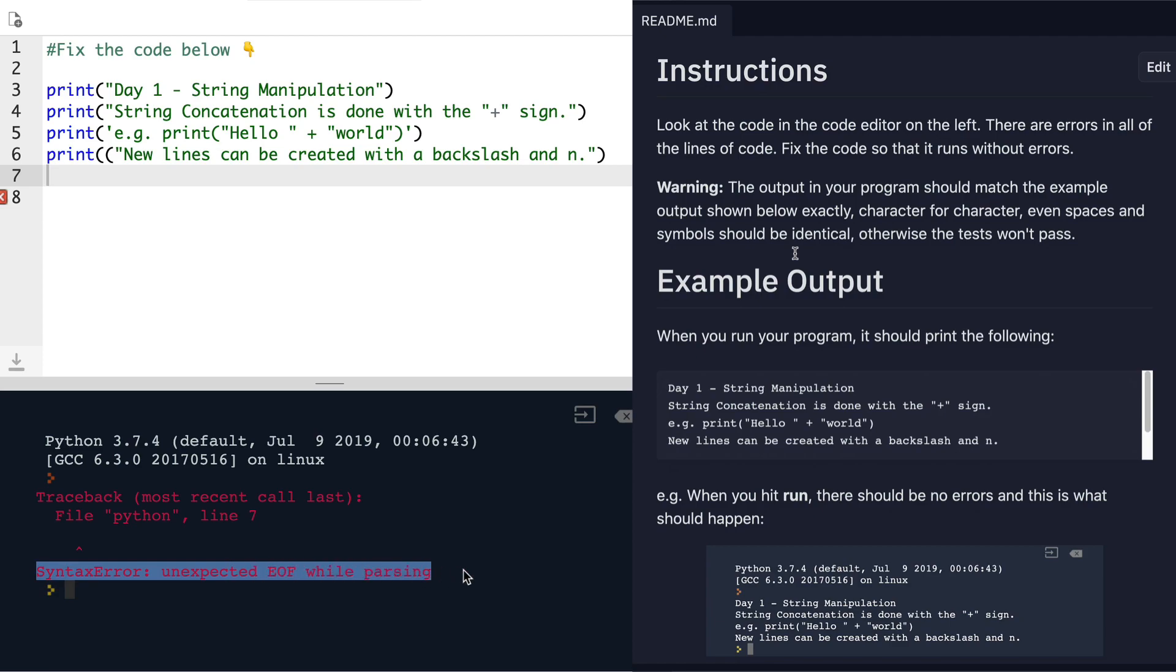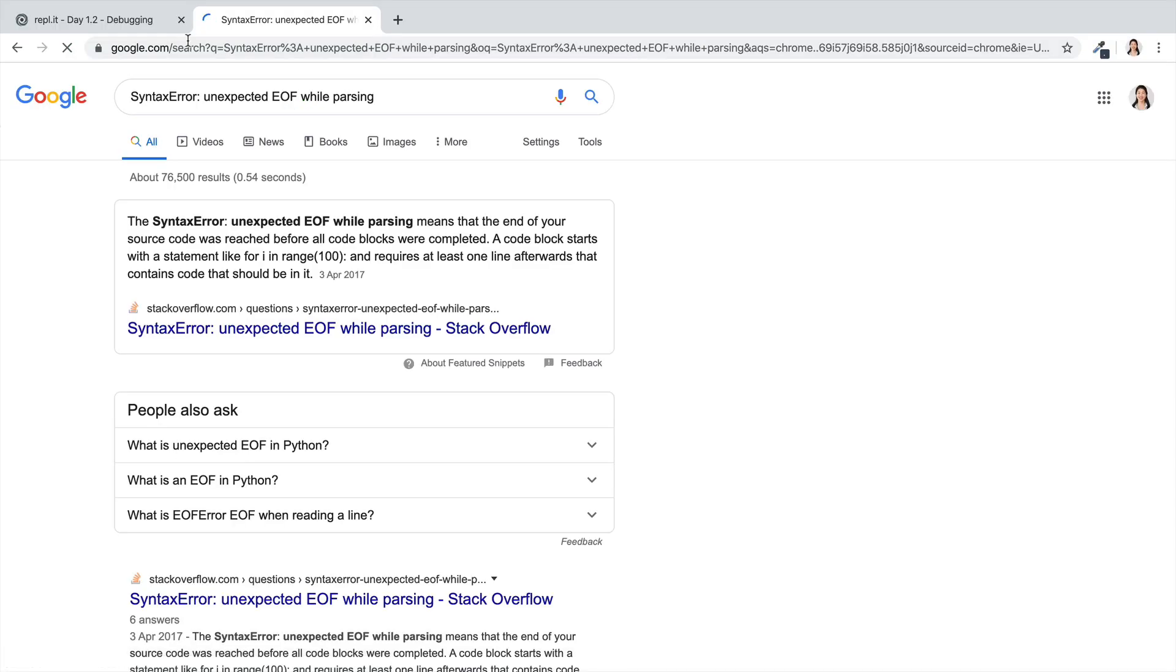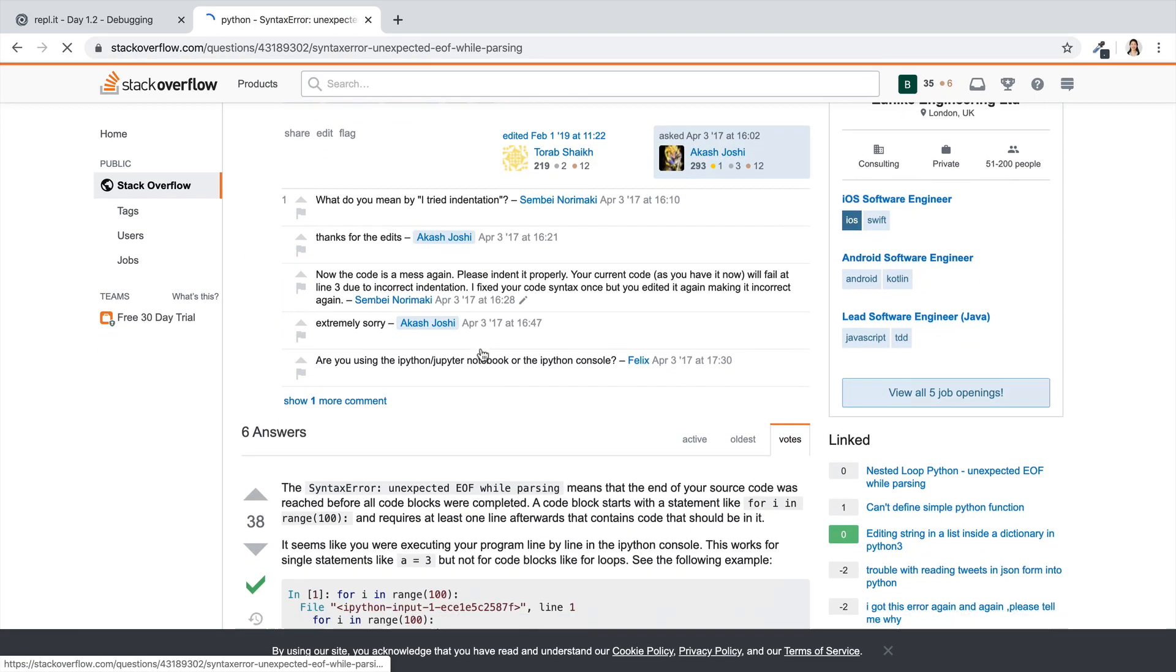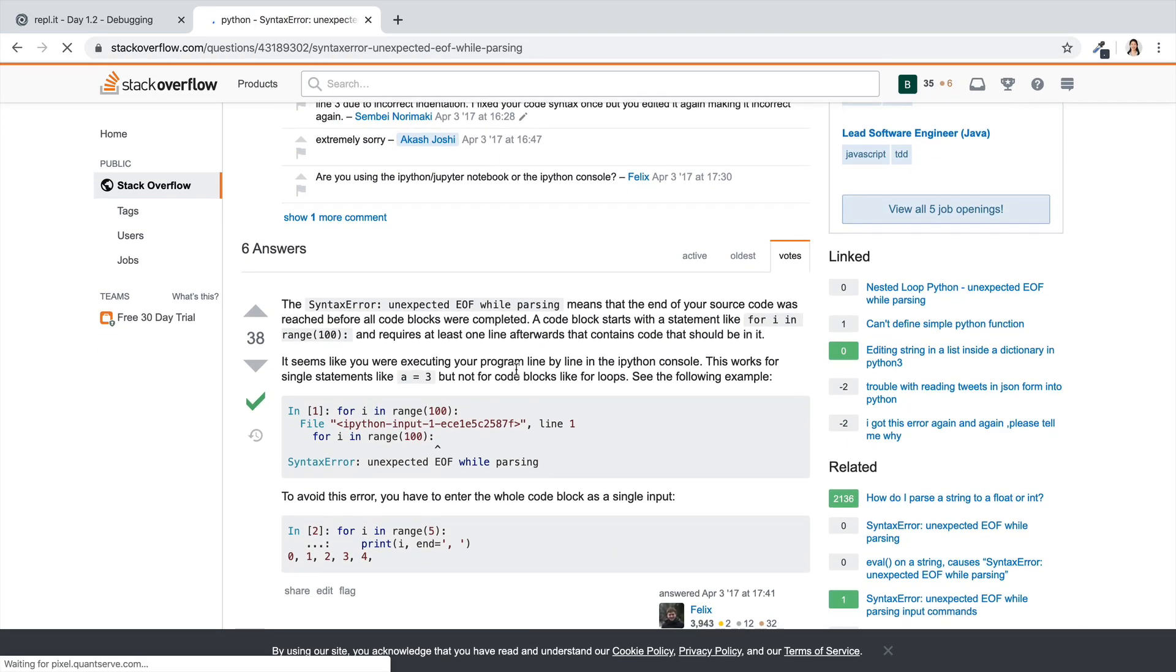Well, if you're not sure, then go ahead and paste it into Google. And let's take a look at what people say on Stack Overflow.